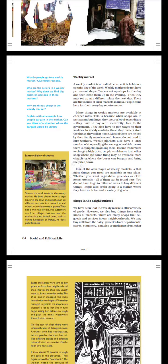One of the advantages of weekly markets is that most things you need are available at one place. Whether you want vegetables, groceries, cloth items, or utensils, all of them can be found here. You do not have to go to different areas to buy different things. People also prefer going to a market where they have a choice and variety of goods.